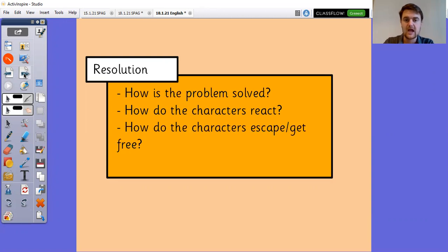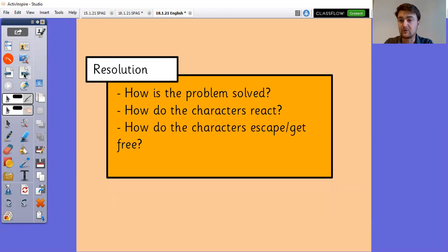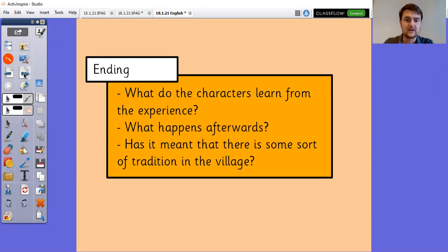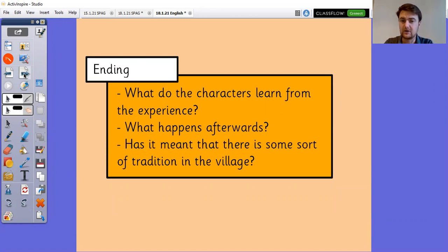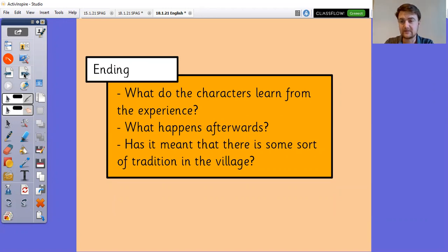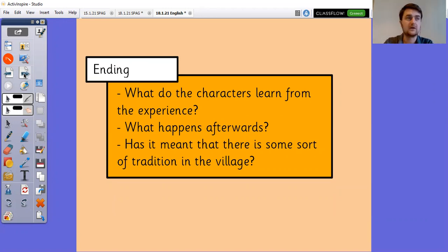The resolution. How is the problem solved? How do the characters react? How do the characters escape or get free? Depending on what the problem was. And then the ending. What do the characters learn from the experience? What happens afterwards? And has it meant there's some sort of tradition in the village like there was in the Randwick one? Or is there a landmark in the village that is linked to this legend?